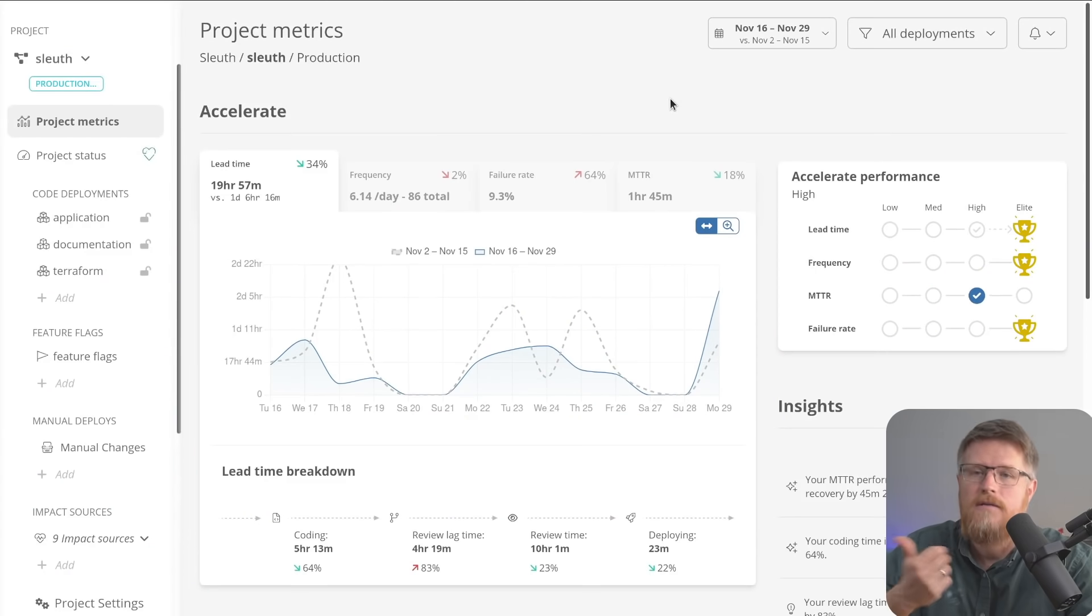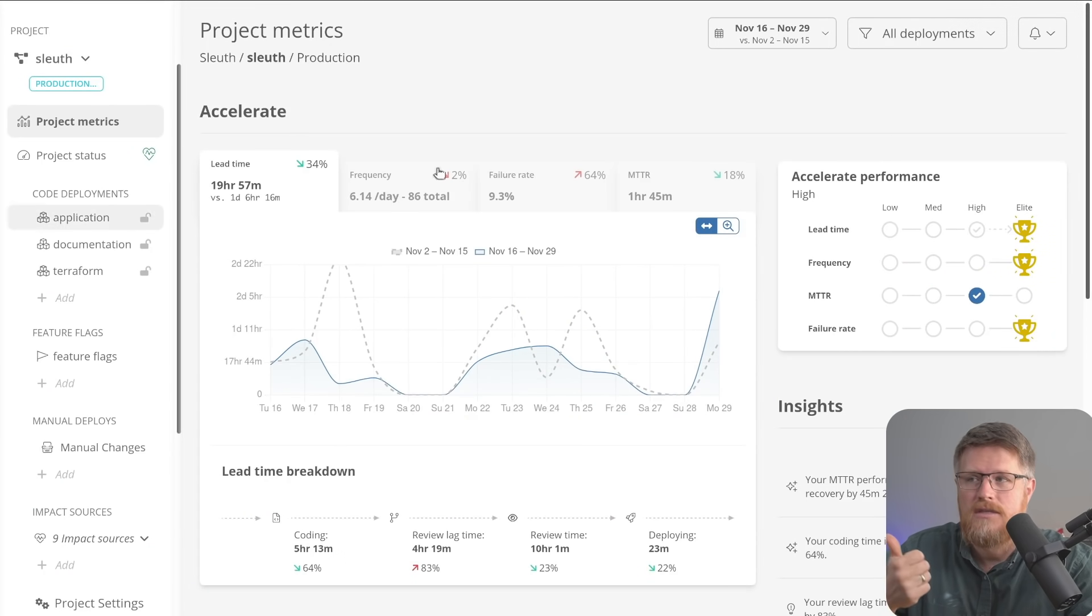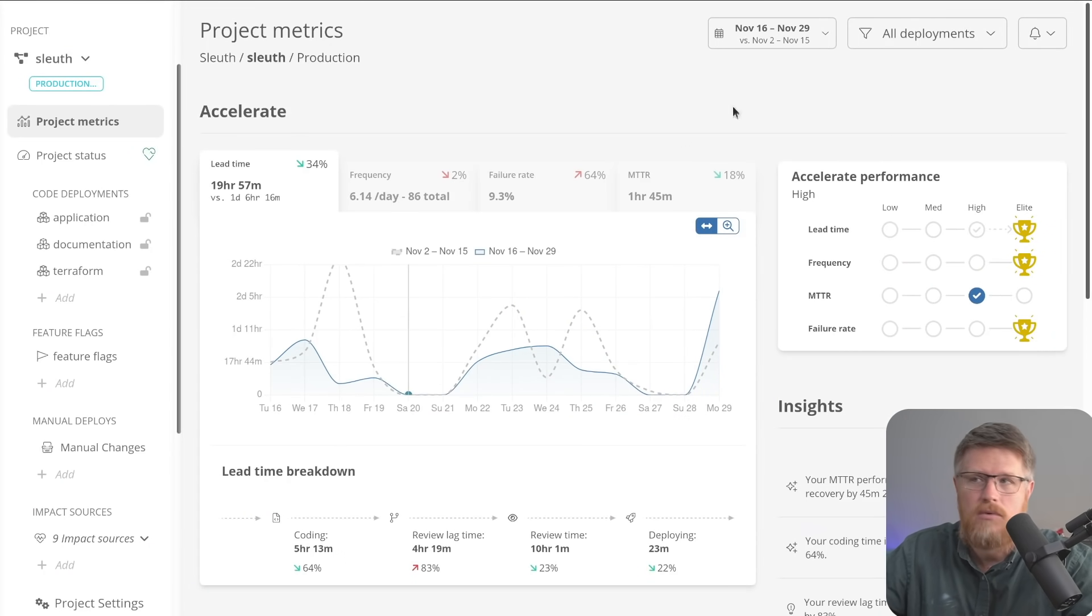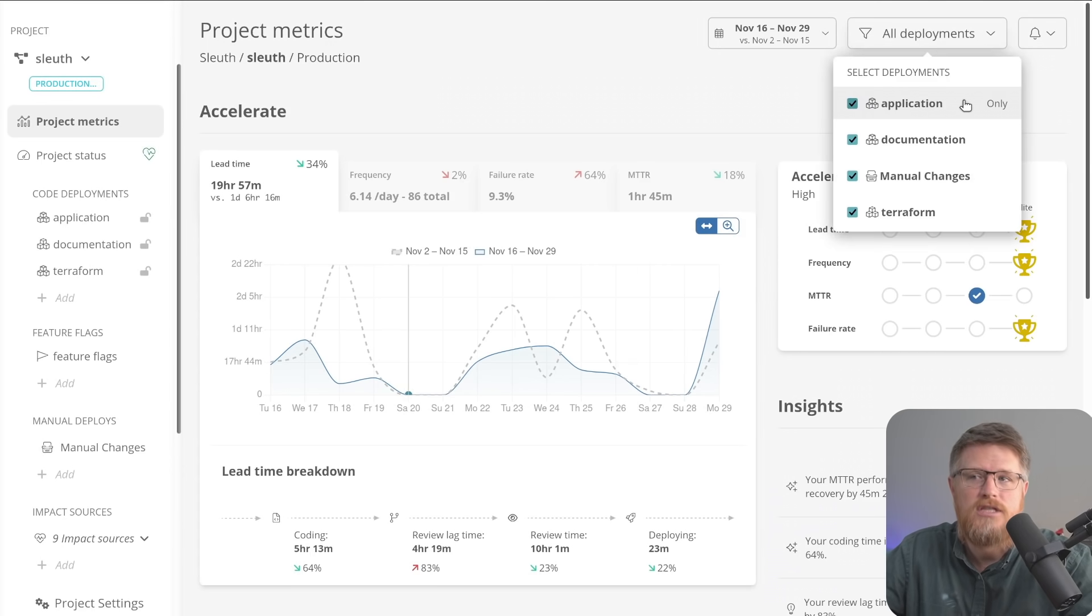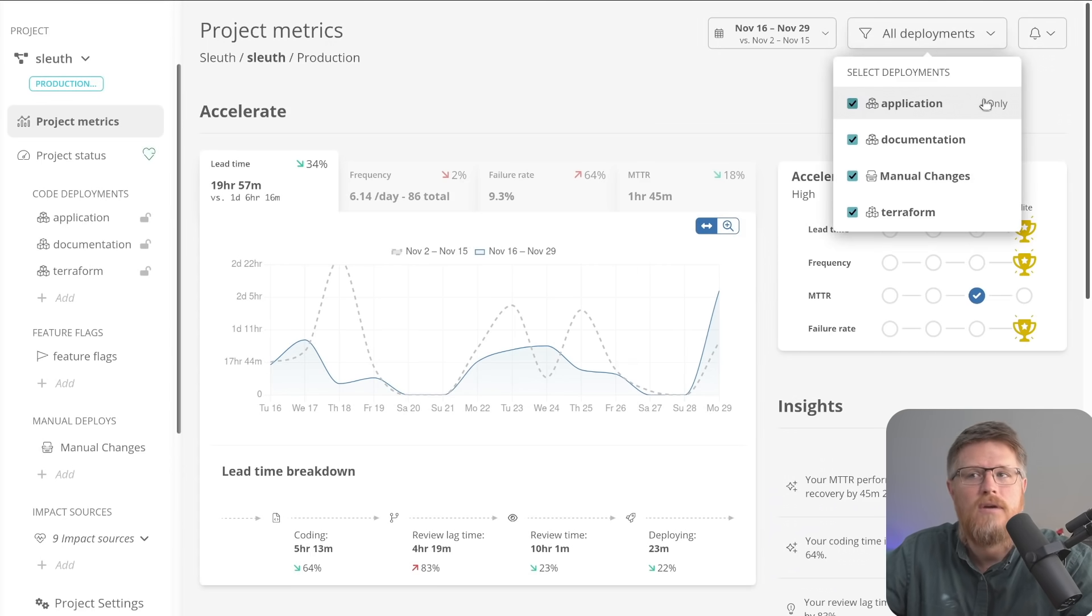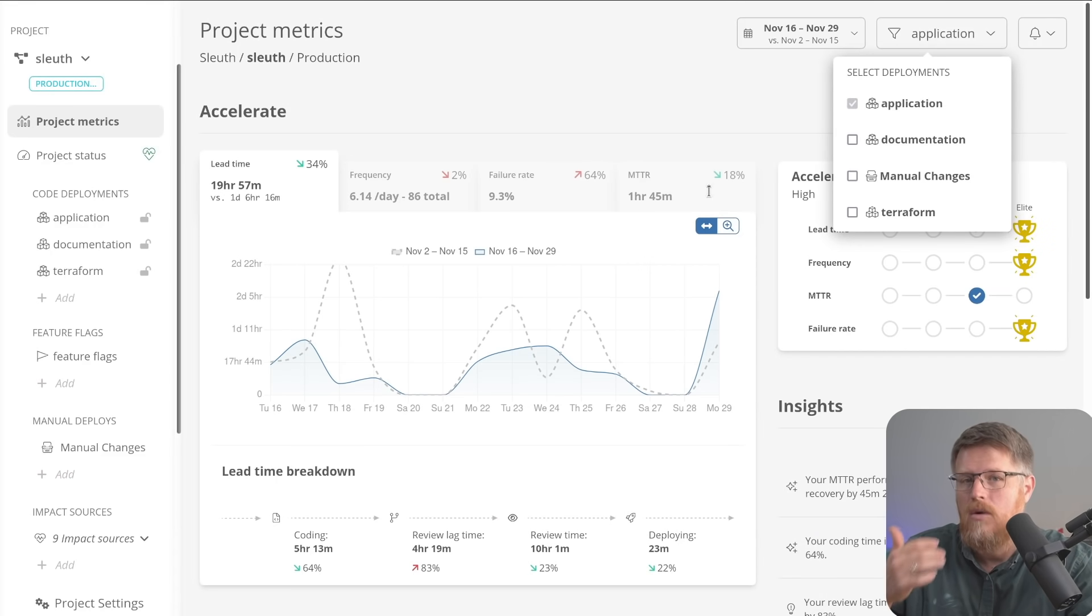Finally, I want to answer a couple common questions we get when we demonstrate Sleuth. First is how do I just see one of these sources of change? Well, on this dashboard, you can see up here under deployments, I can choose just application or just Terraform if I wanted to narrow down the metrics to just that one single source of change.